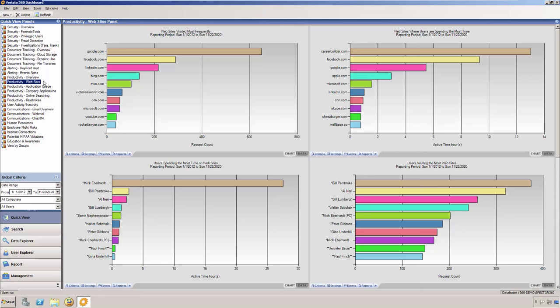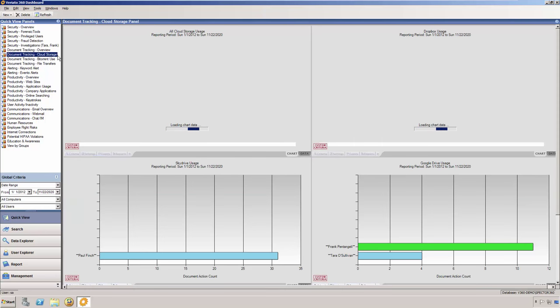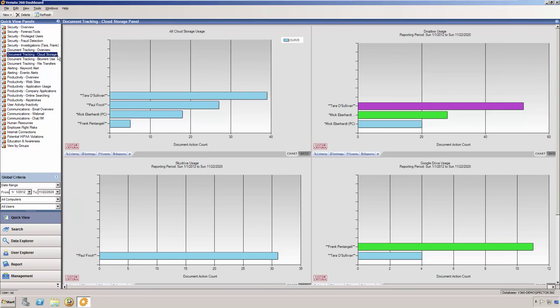The charts reveal the most significant user, website, keyword, or other activity, as well as trends over time from the 10,000 foot overview. You can customize the charts, add new charts, and create new panels to meet your specific needs.